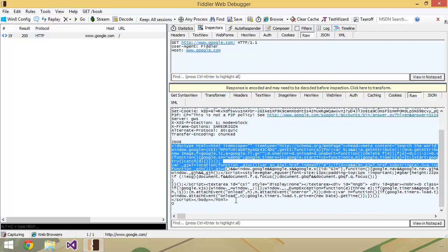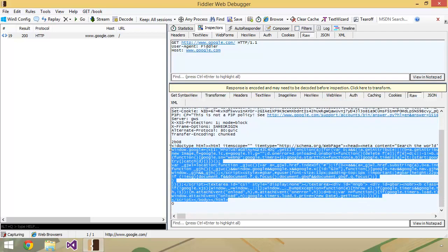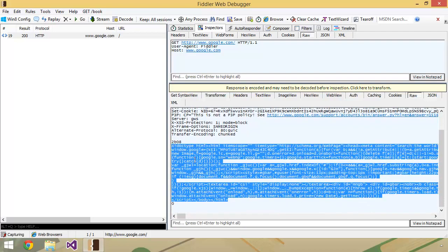And like I said, you could actually copy this out and open it up in another web browser, and it will look just like Google's homepage.